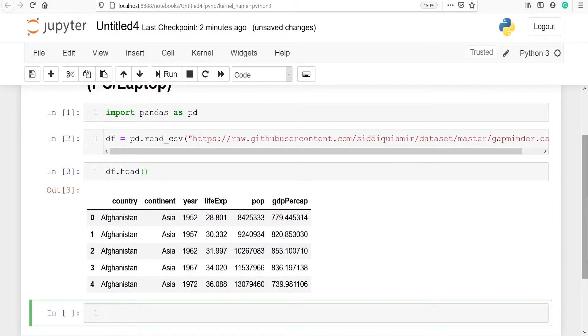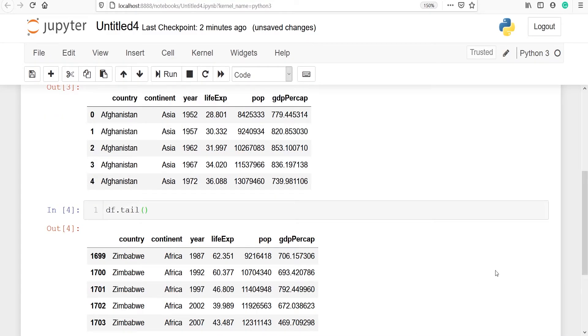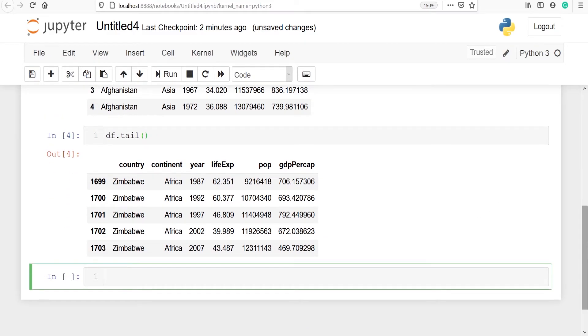Let's look at the bottom 5 rows. We will type df.tail. Using method tail we can look at the bottom 5 rows. In the output you can see that these are the bottom 5 rows.